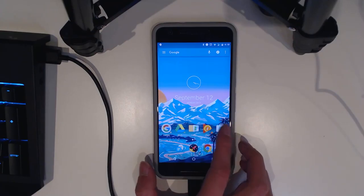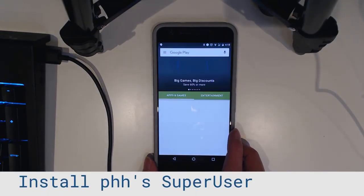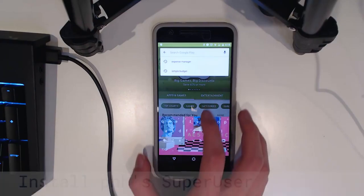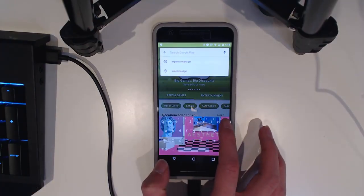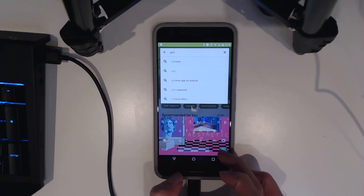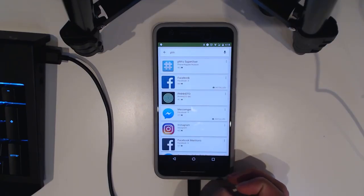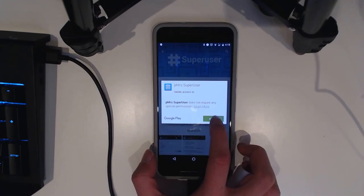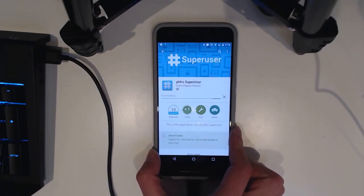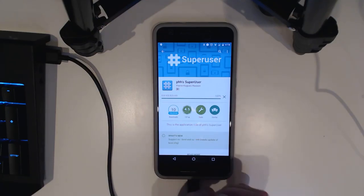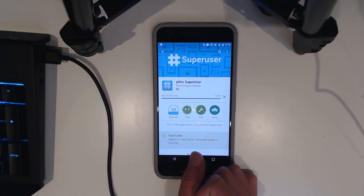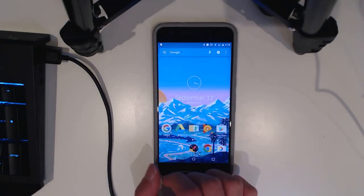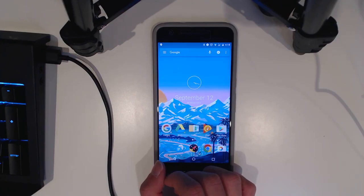We're going to go to our Play Store and install PHH's Super User. To do this we're just going to type in PHH and that is the first one down there. We're going to tap on install and accept. That is going to download our Super User manager app to work with PHH's Super User. Once that is done, we don't need to open it or anything. We'll just wait for that to finish installing and we'll head over to the Magisk Manager where we'll toggle the root and see if Pokemon Go works, which it should.